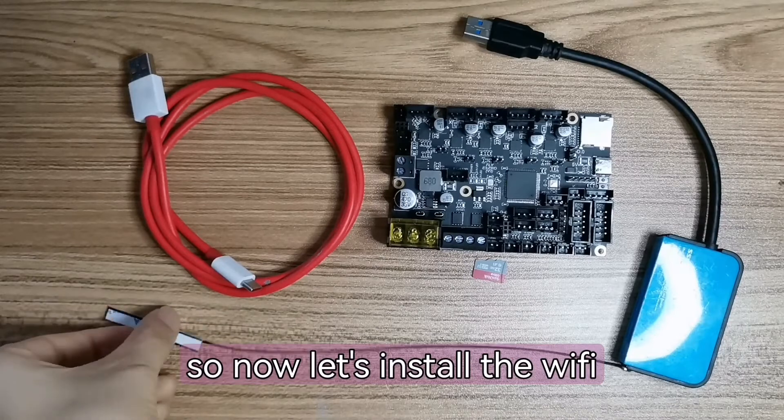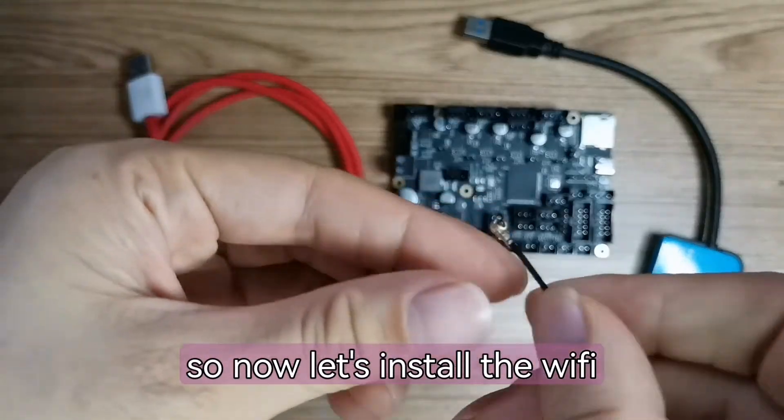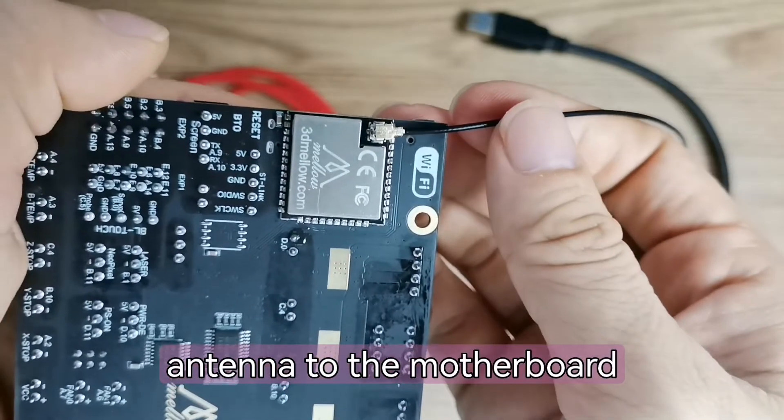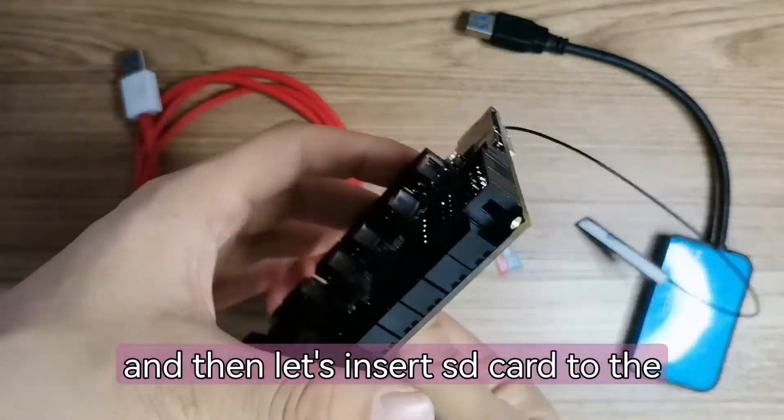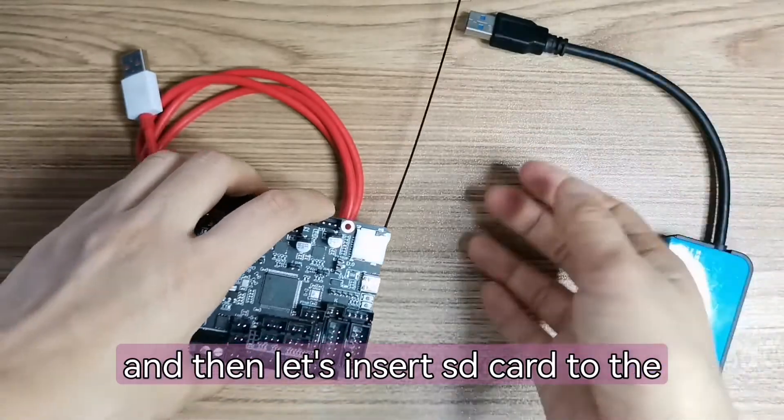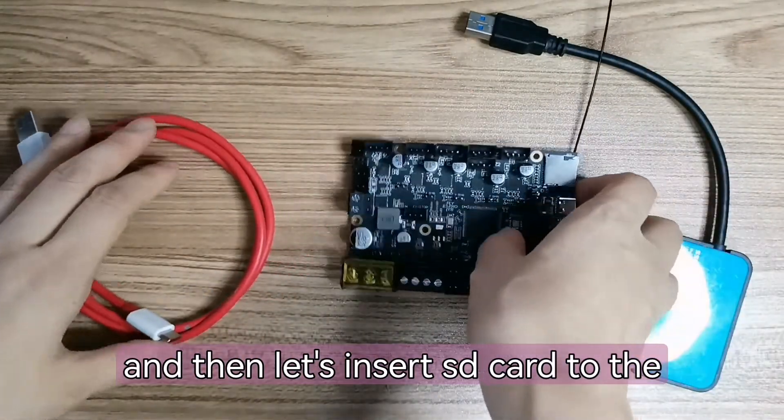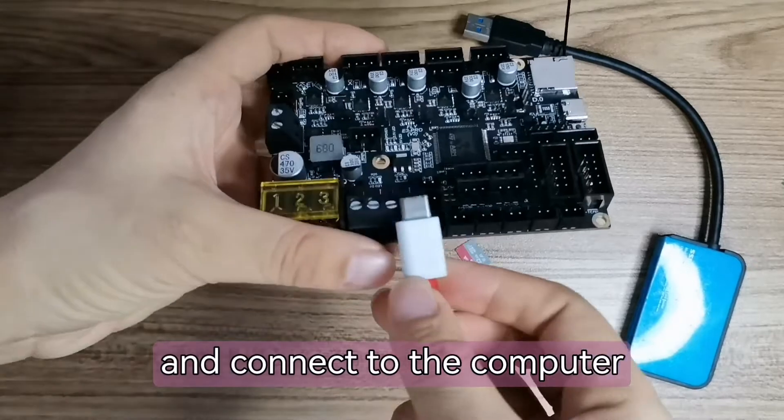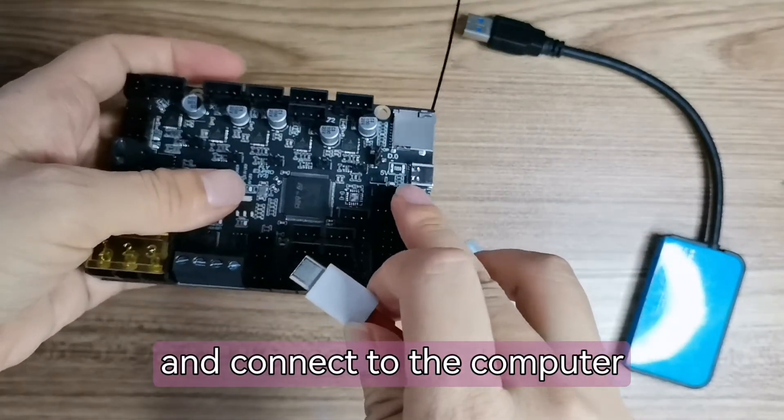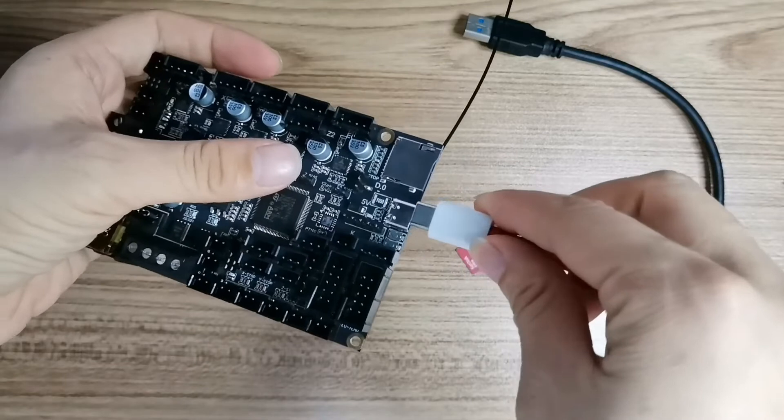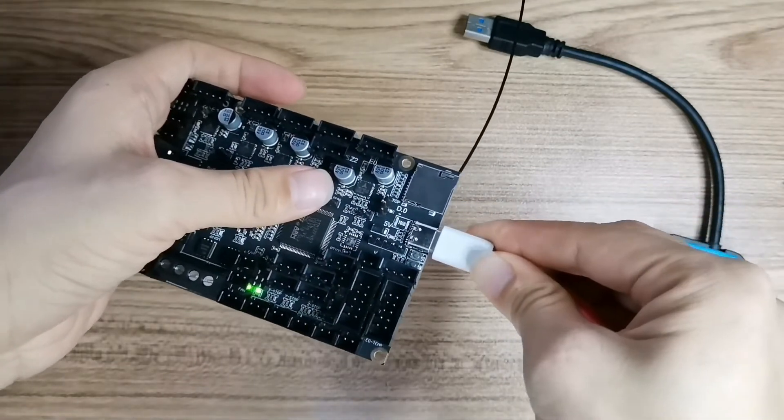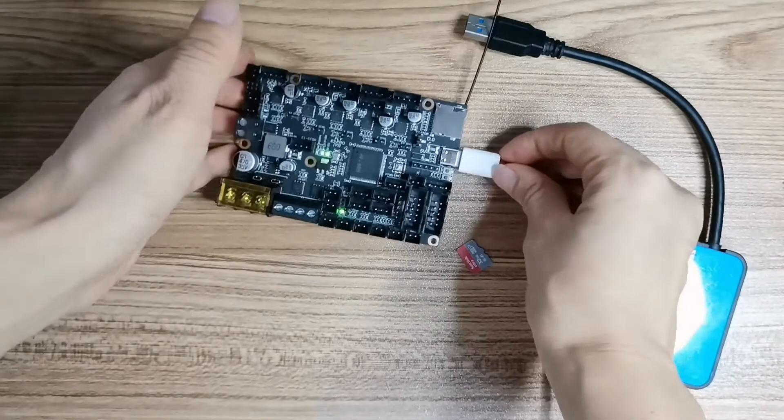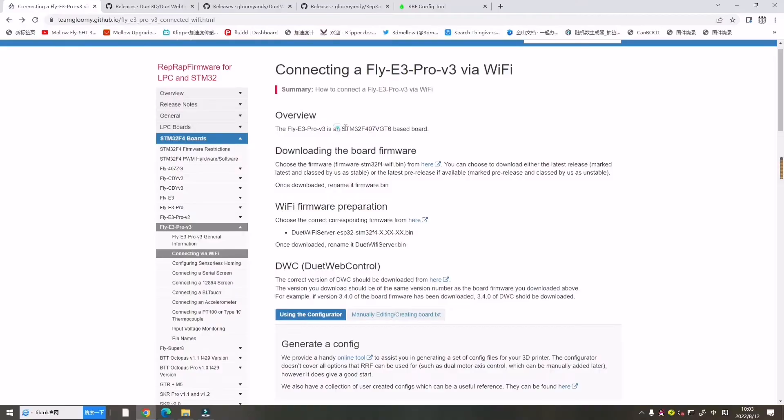Now let's install the Wi-Fi module into the motherboard, over there. And then let's insert the SD card into the motherboard and connect to the computer.